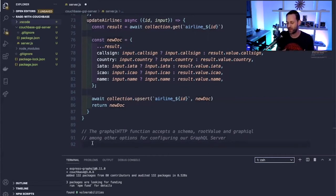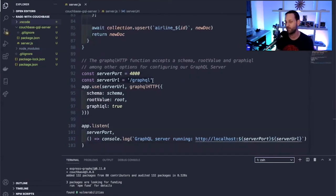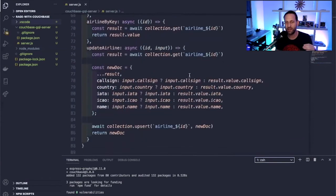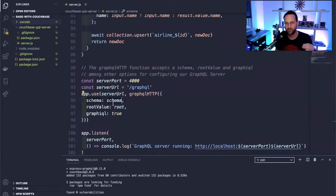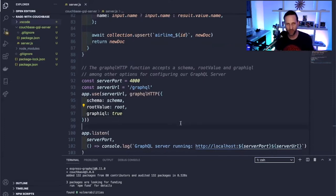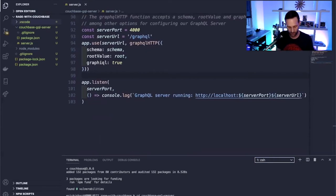Finally, we need to spin up the GraphQL server on an actual endpoint in our Express API. We define a server port and URL — all GraphQL APIs are just one endpoint, so it'll be localhost:4000/graphql. We're using the graphqlHTTP method imported from Express GraphQL, passing it the schema, all the resolvers in a variable called root, and setting graphiql: true, which gives us a client to test our queries.